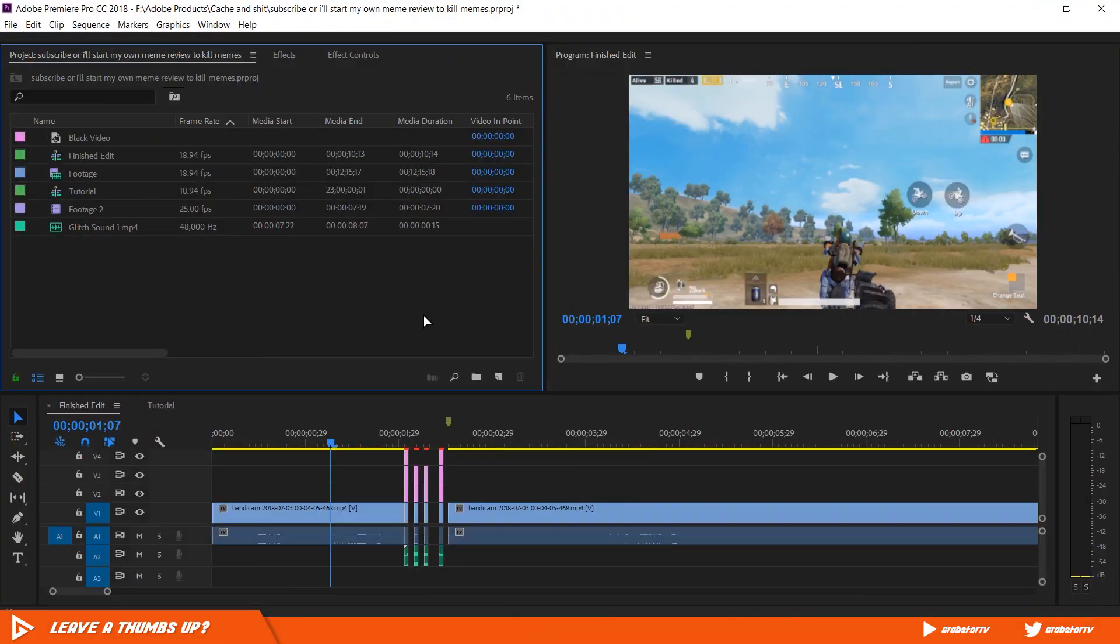Hello everyone, welcome back to another video. In this video we will be creating a very simple yet really cool glitch effect in Premiere Pro.